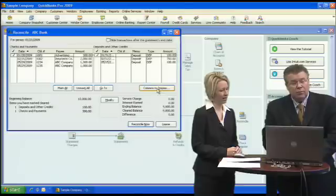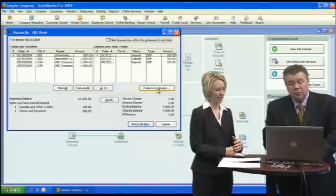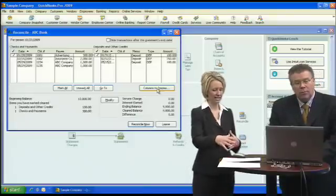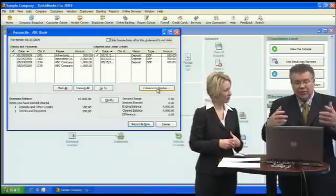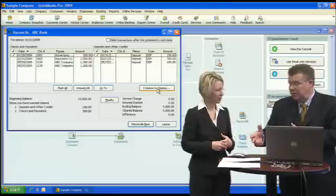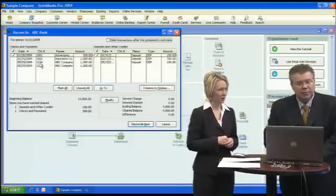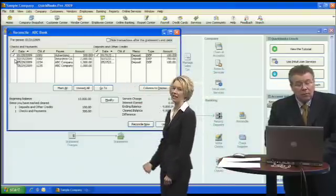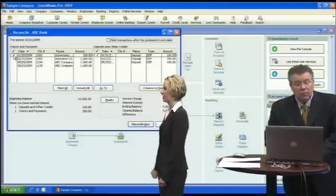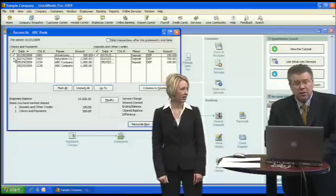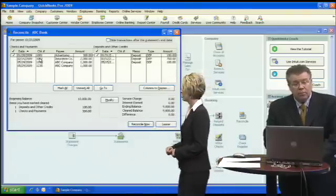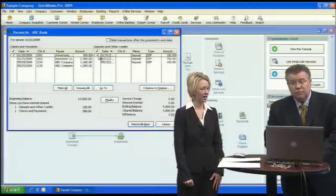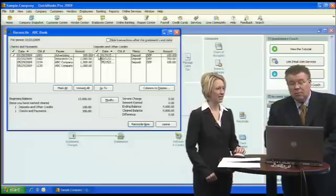Now we're into the reconciliation and we're going to mark all the checks that actually cleared on our bank statement. This is when you get out the bank statement. Looking at it, check number 1001 cleared, so we mark that — it's already marked. Then we mark our deposit on January 31st because it cleared the bank — and it's already marked.